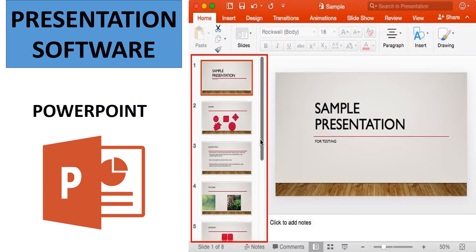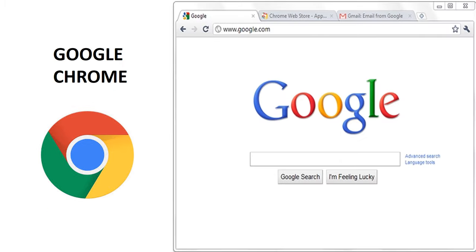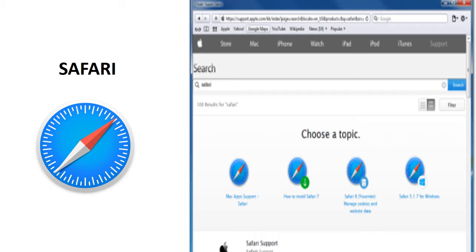Presentation software like Microsoft PowerPoint is used to display information in the form of slides. Internet browsers like Google Chrome, Firefox, and Safari are used to access the Internet.